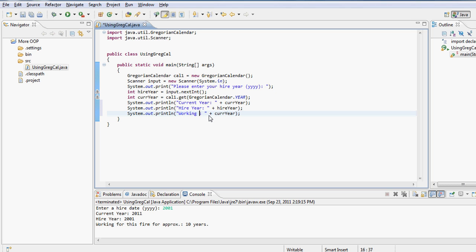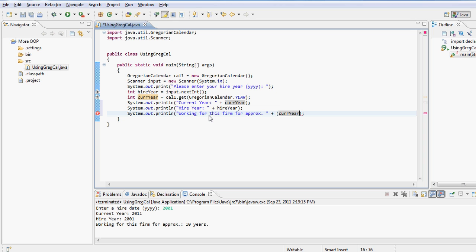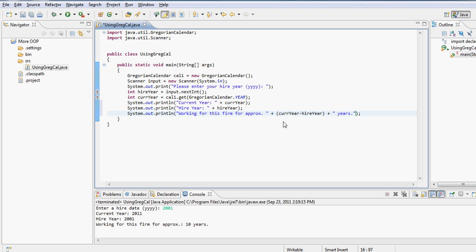And the hire year is what's stored in the hire year. And a message: "You have been working for this firm for approximately," as I said earlier I'll use the term approximately, and here is the difference of the two, the current year minus the hire year, followed by a message "years."